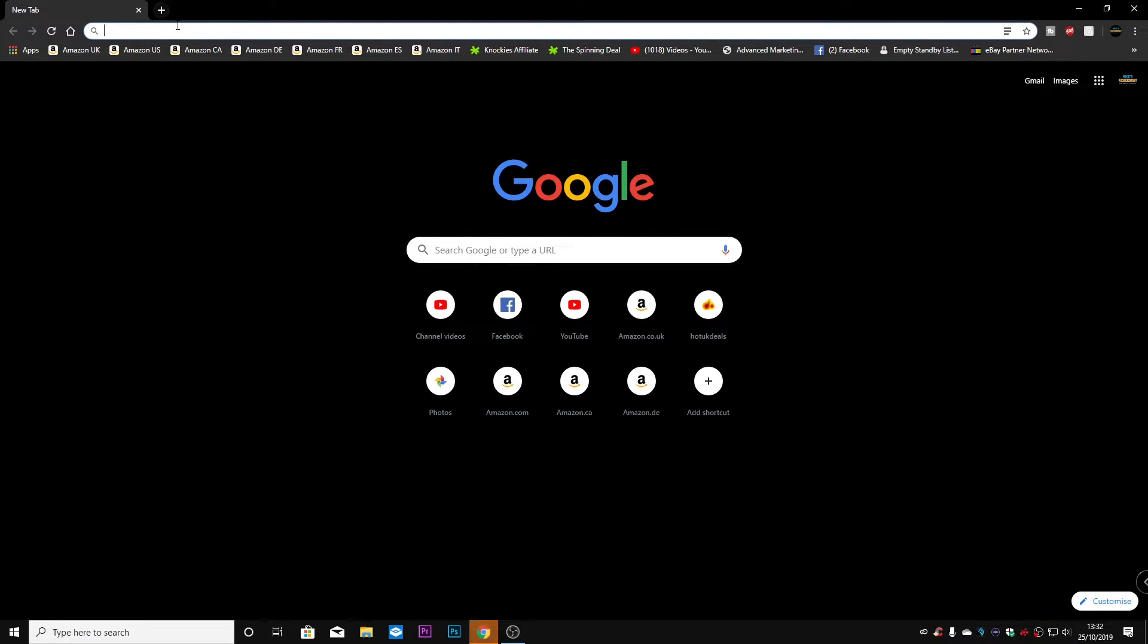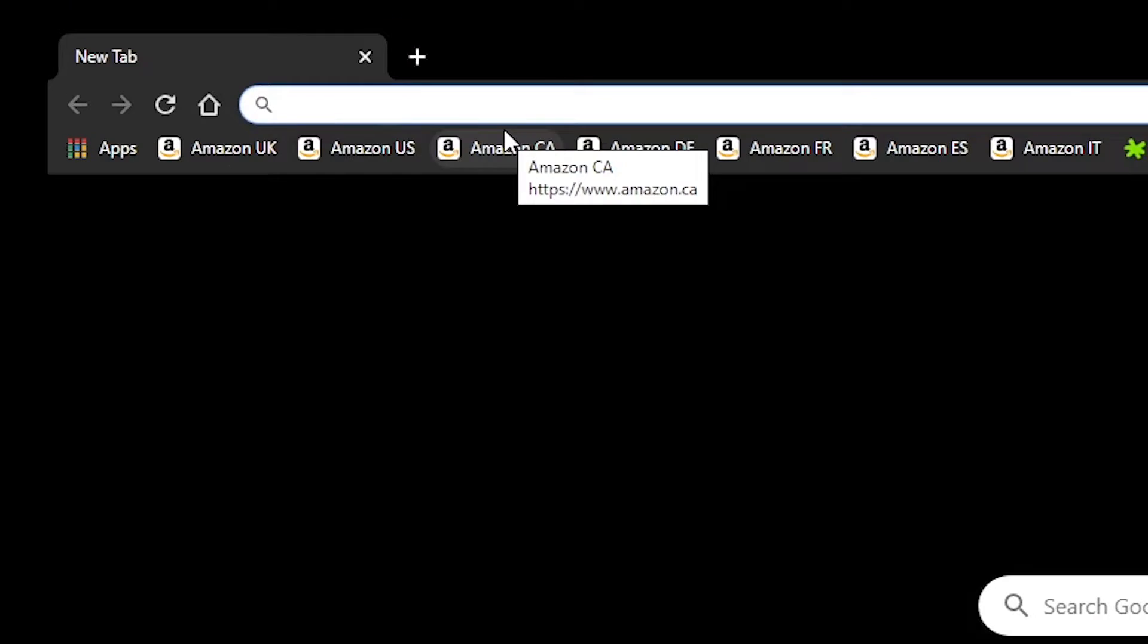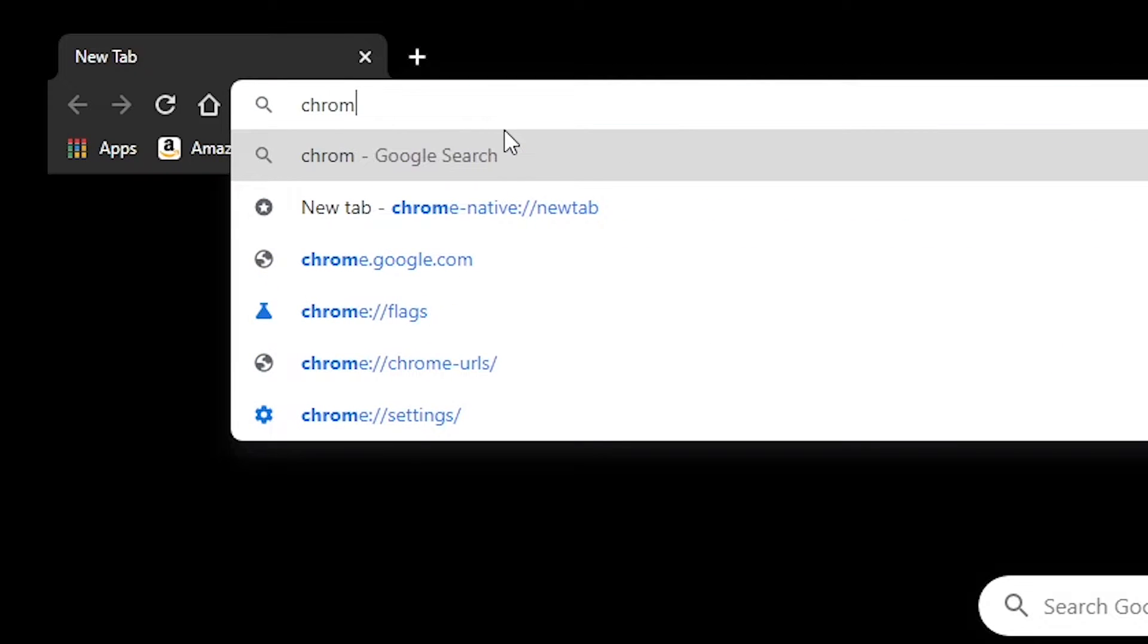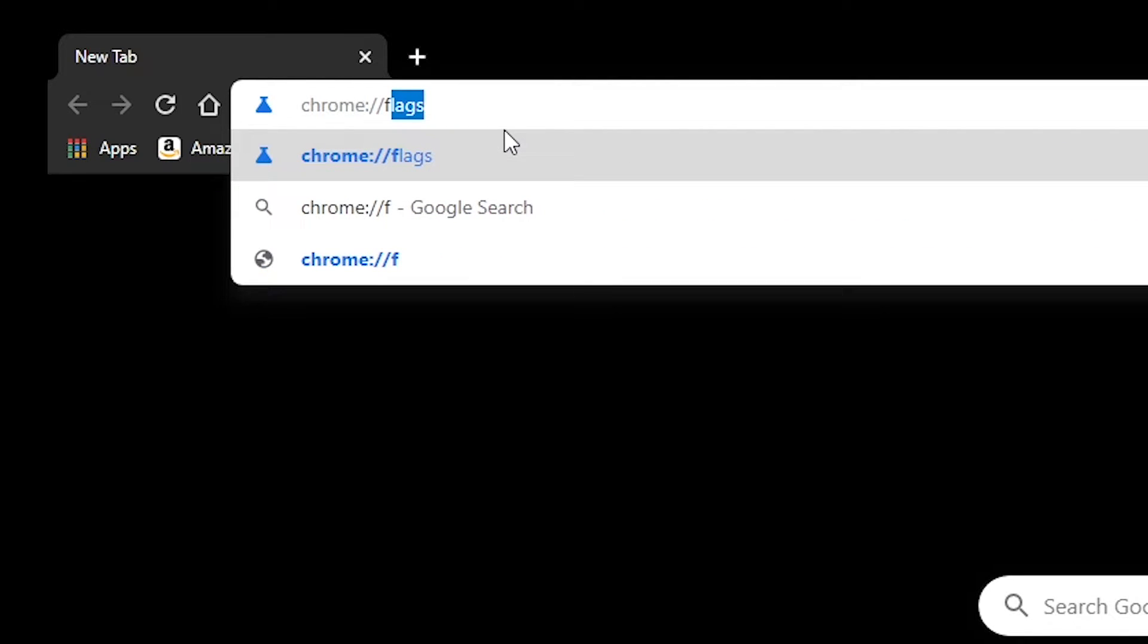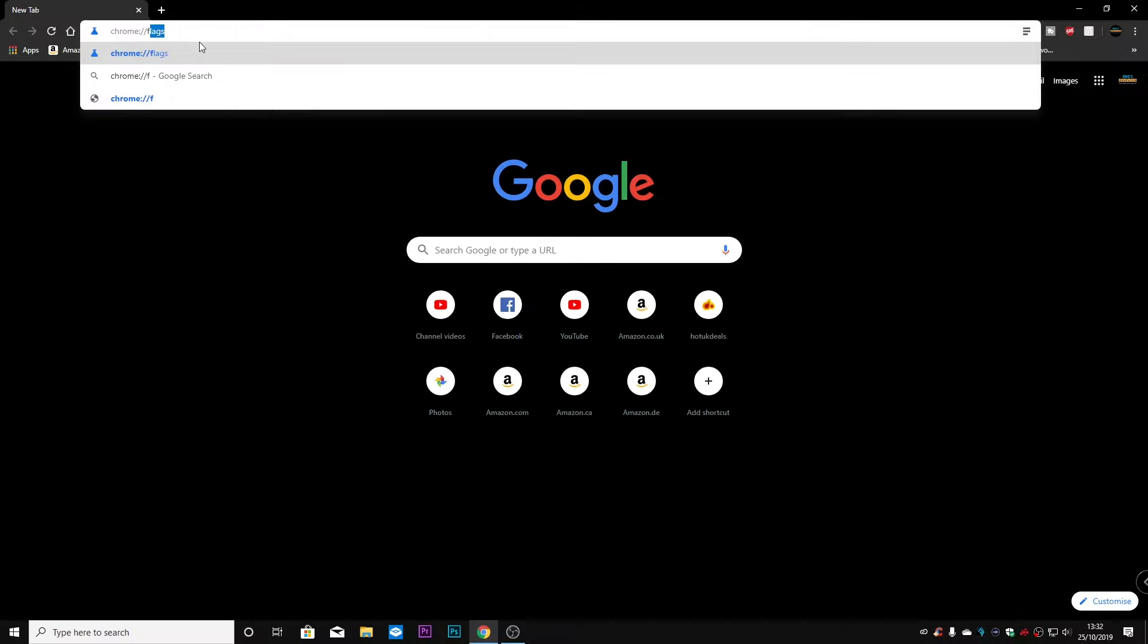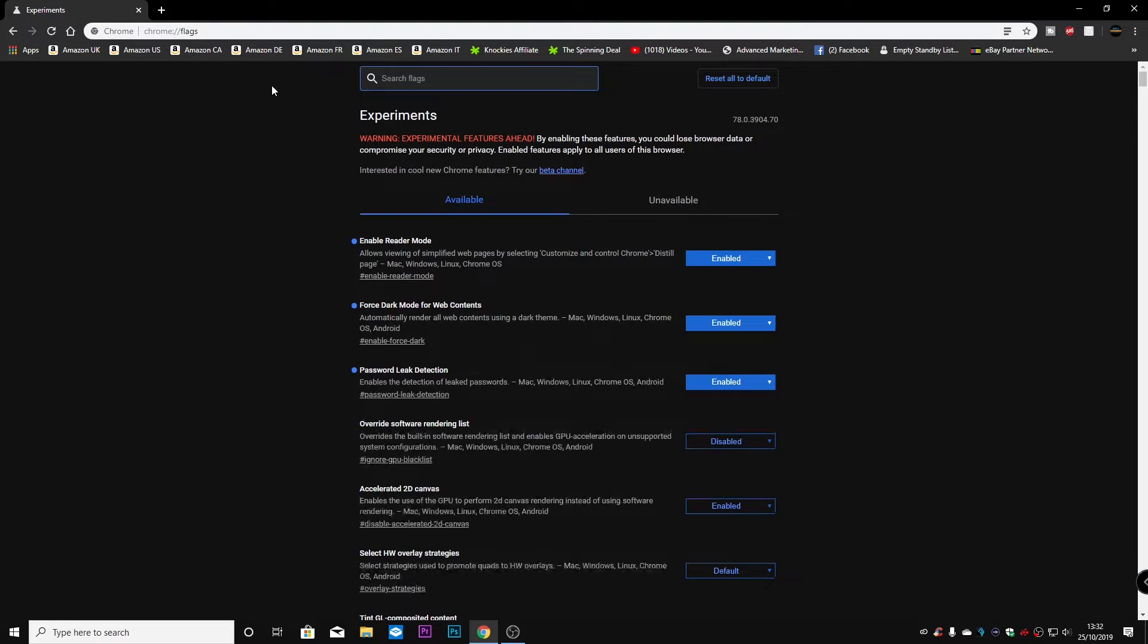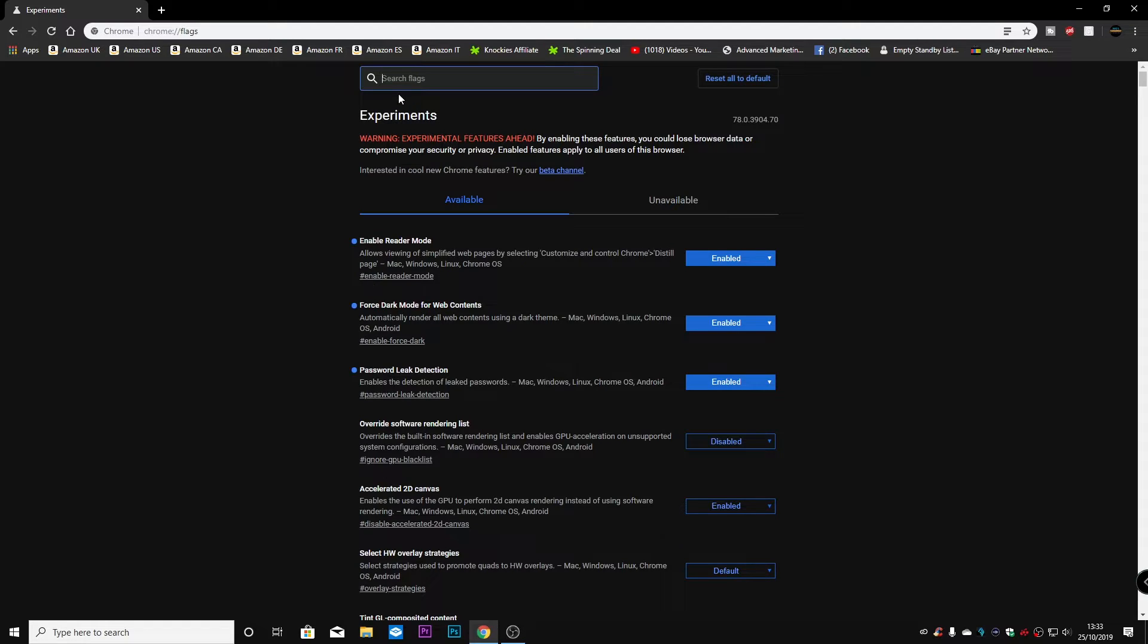And now let's go and look at the dark mode. So what you need to do first of all, is type in chrome, colon, forward slash, forward slash flags. And in our experimental section, as you can see, I've already got these enabled, but I'll just show you how to do it.